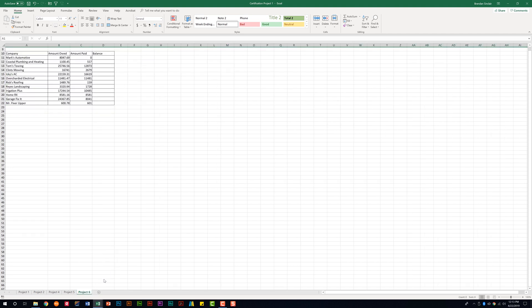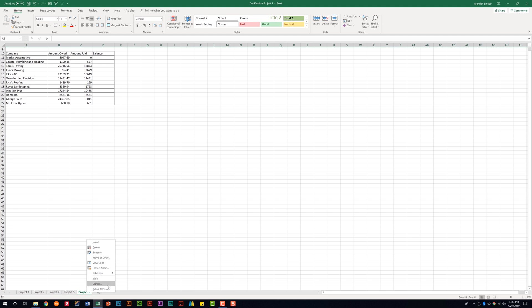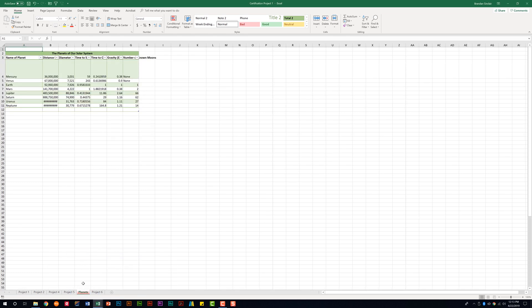And now that sheet is gone from our view. It's still in our workbook — we just can't see it. In order to unhide a worksheet, right click on one of the tabs, click unhide, and then select the worksheet that you want to unhide, which for this was Planets. And now that's visible again.